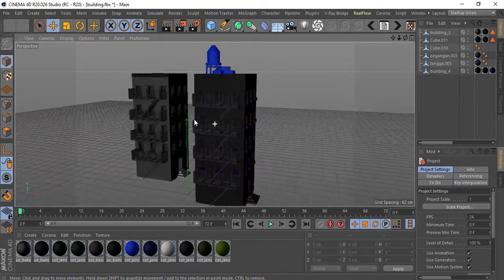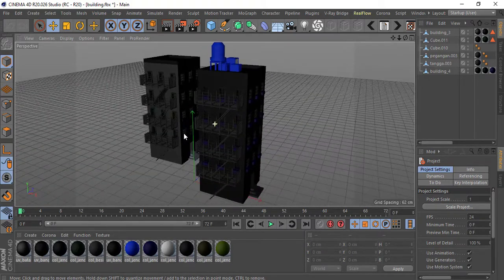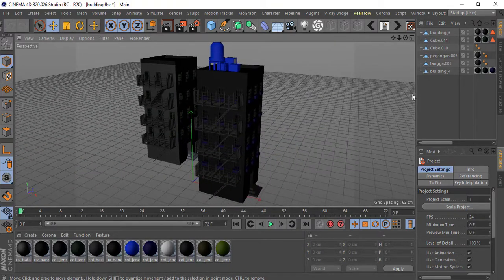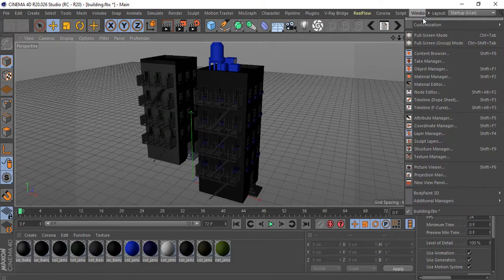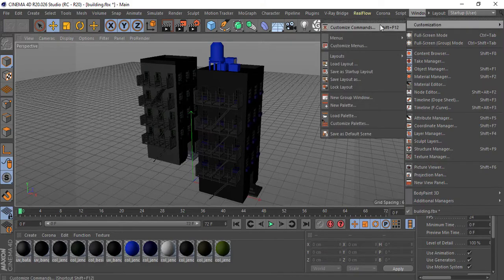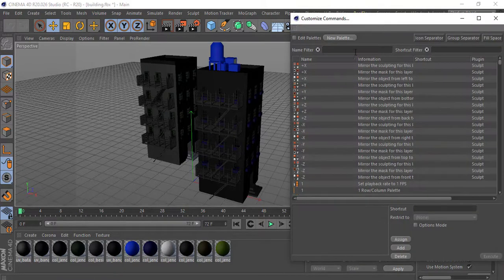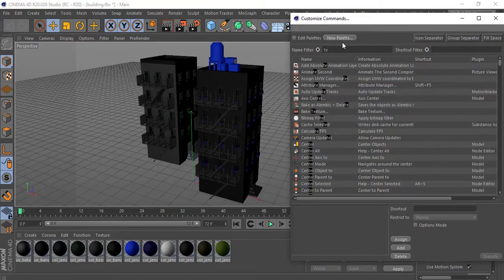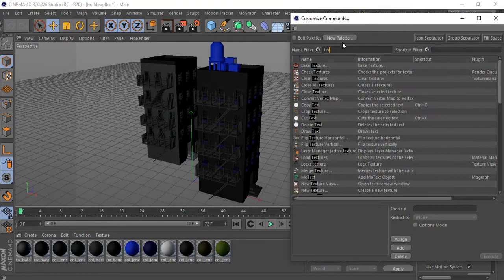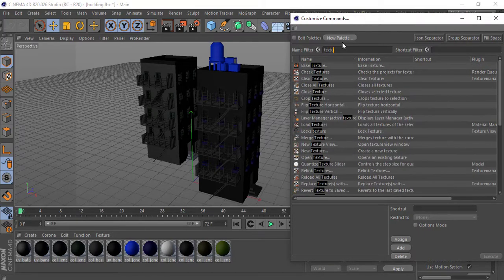The solution to that is simply this: what you need to do right now is go to Window, Customize Commands, and here you can type in 'textures manager'.